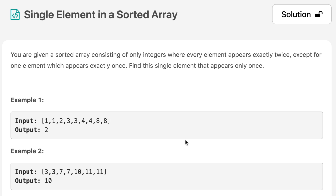Hello everyone, welcome to the channel. Today's question is 'Single Element in a Sorted Array.' The question says you are given a sorted array consisting of only integers where every element appears exactly twice, except for one element which appears exactly once. Find the single element that appears only once.